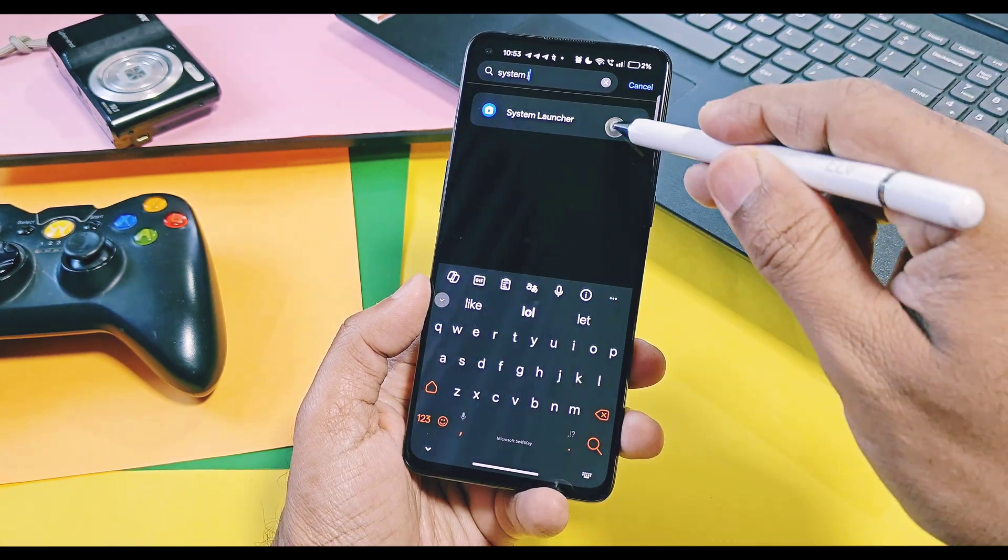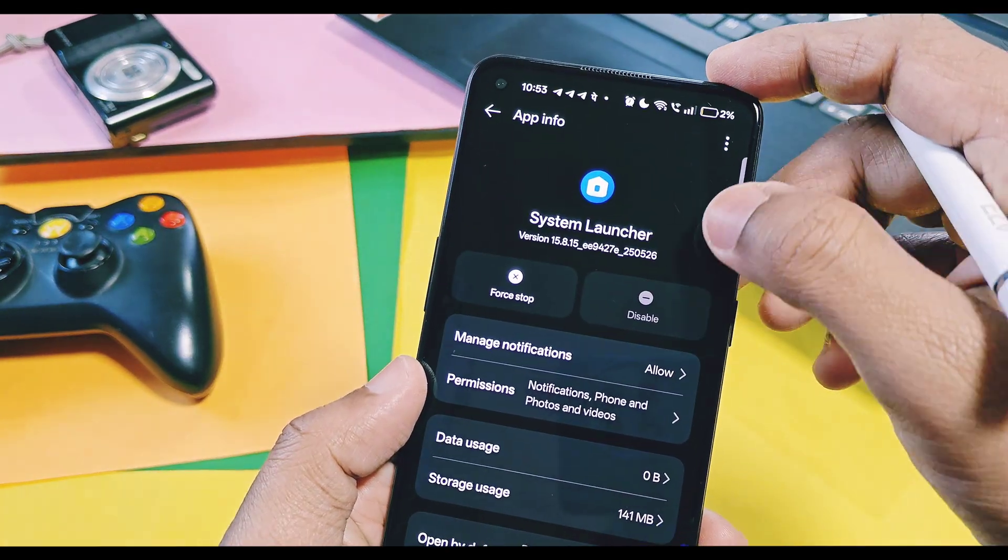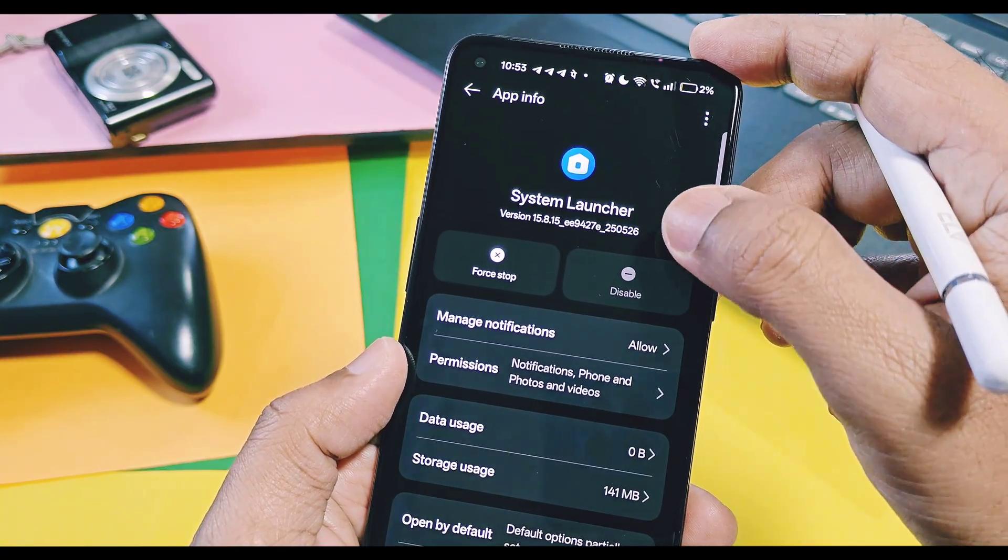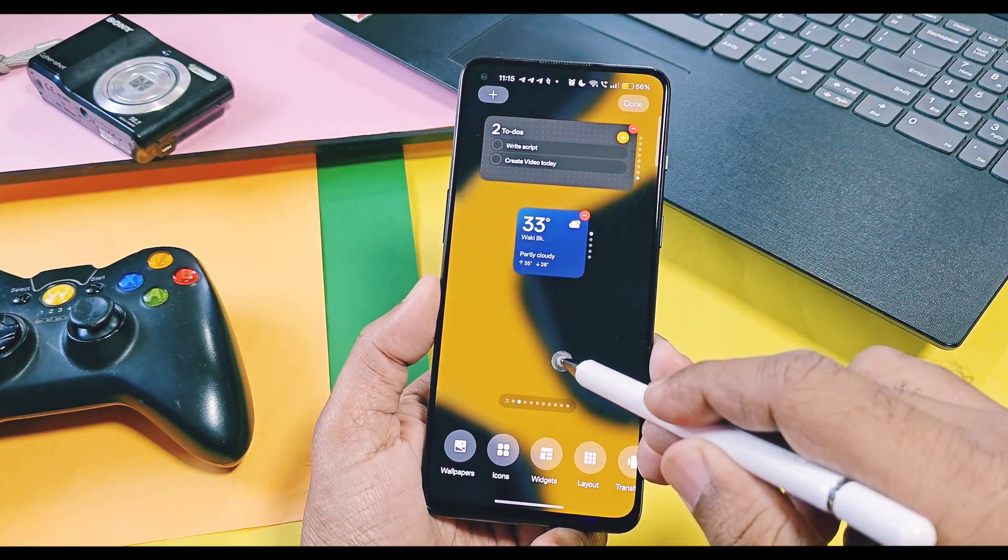Now if you check the system launcher version in the system apps option, it will be updated with the new launcher version 15.8.5. Let's check out how to use this feature.